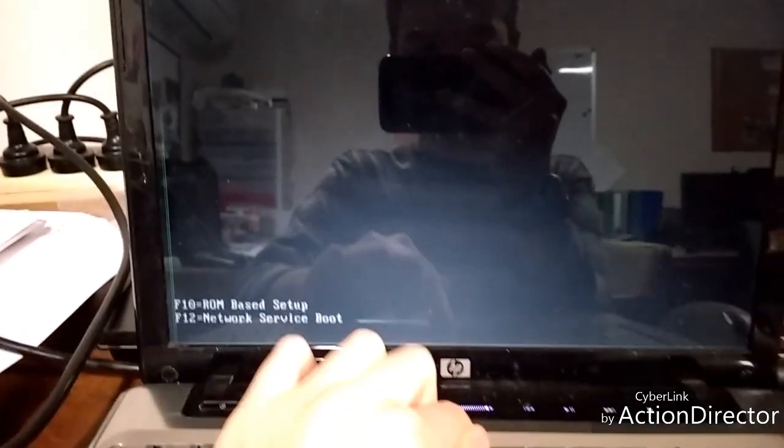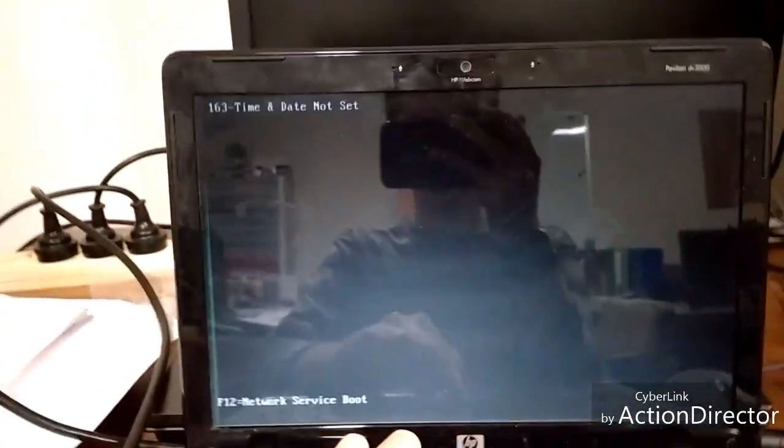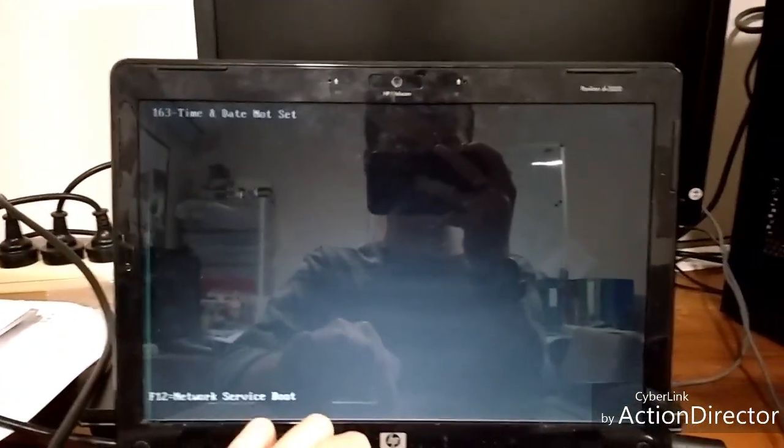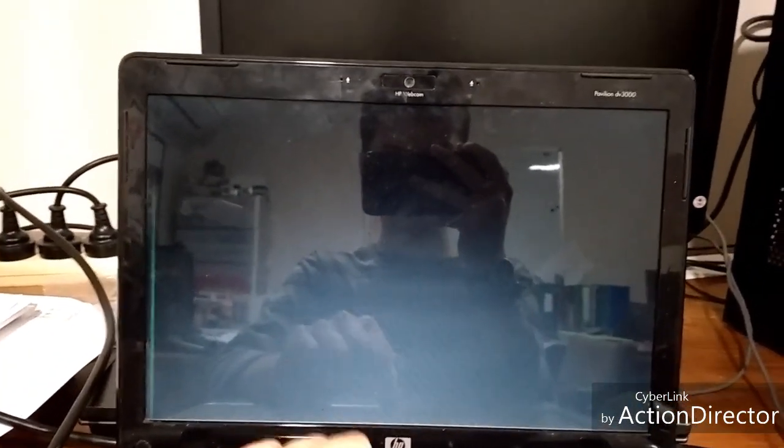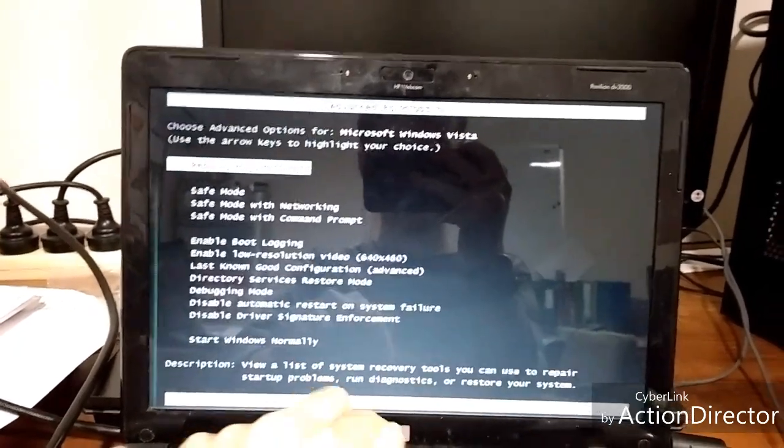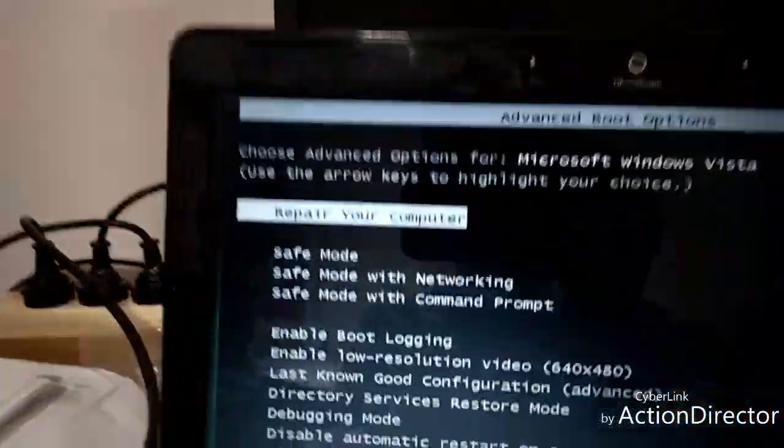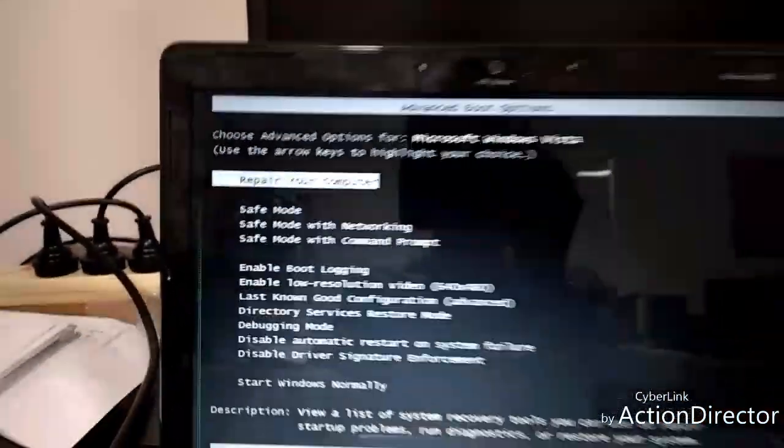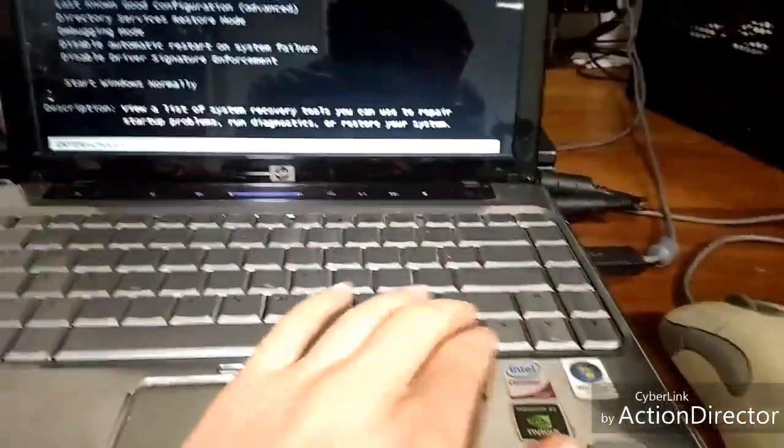This will pop up. You can hear some beeping in some computers. Now you're going to go to Repair Computer. It's usually originally on Repair Computer.